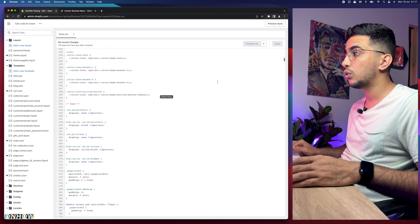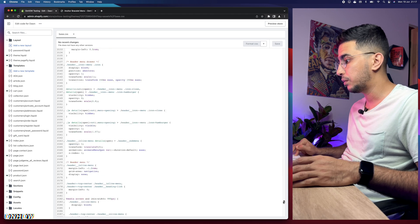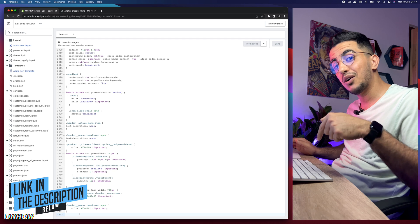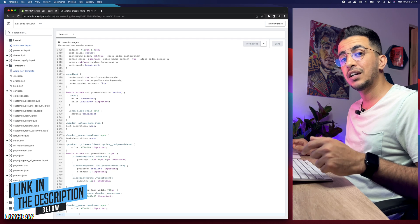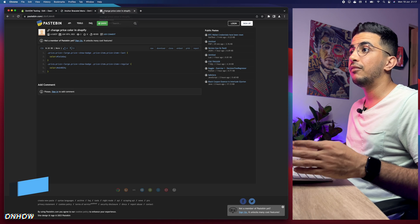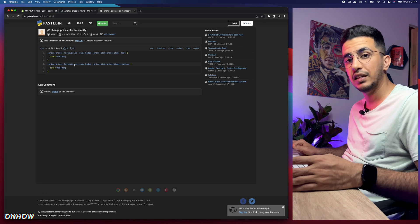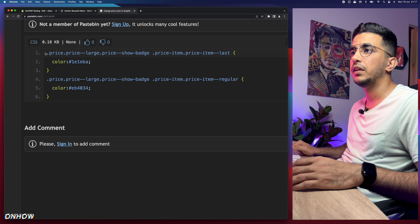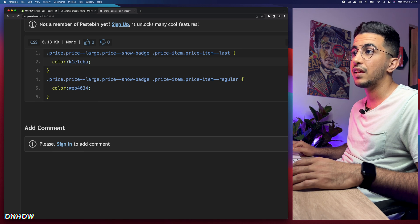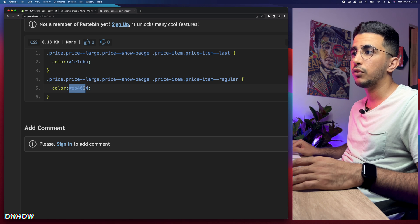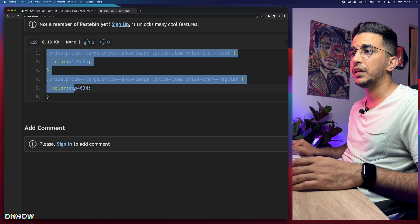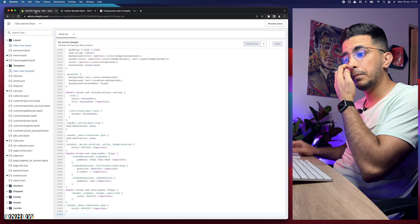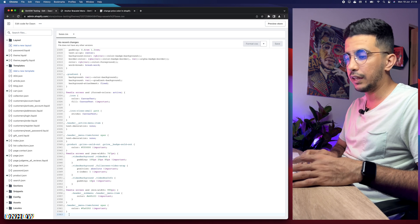Once you've opened base.css, scroll all the way down to the bottom of the file — it's a pretty big file. Then go to the description box and click the link named 'Code'. It will take you to a page with a very short code snippet that handles changing both the compare-at price and the regular price colors. Select the whole code there, including the closing brackets, right-click and copy, then get back to the code editor and paste it at the bottom of the file.